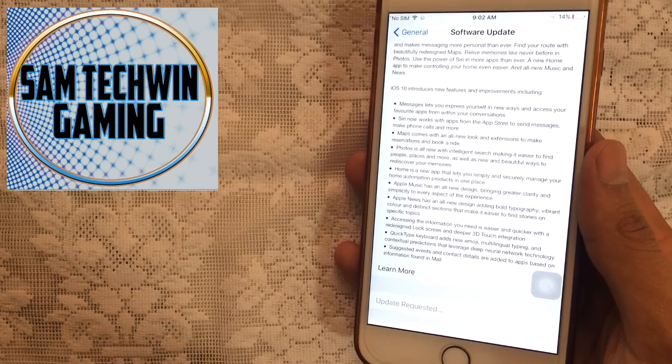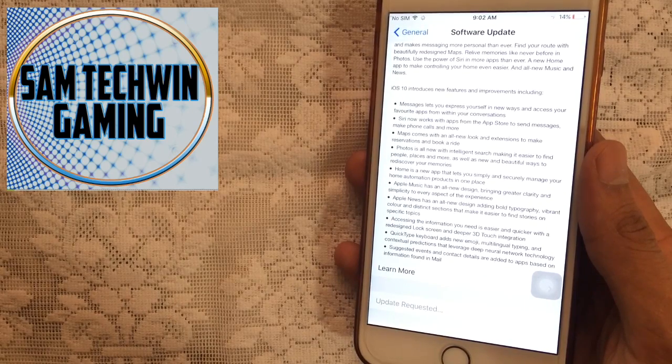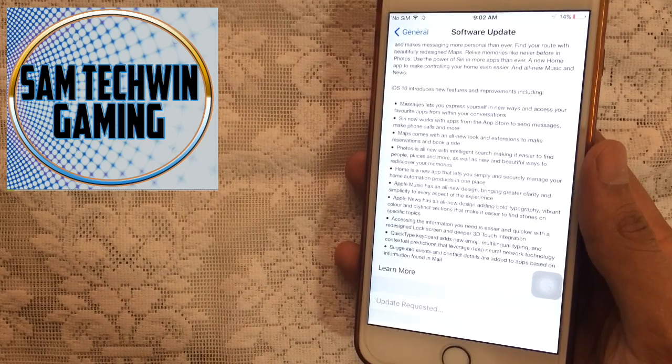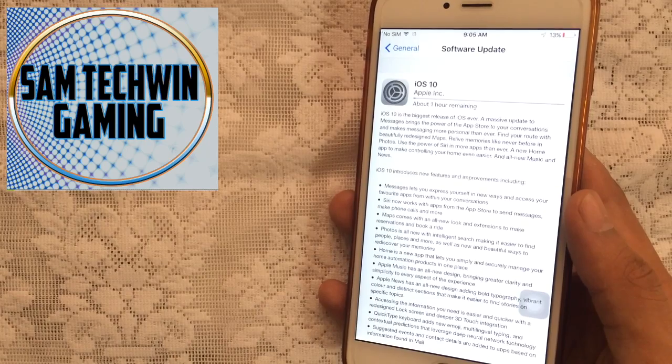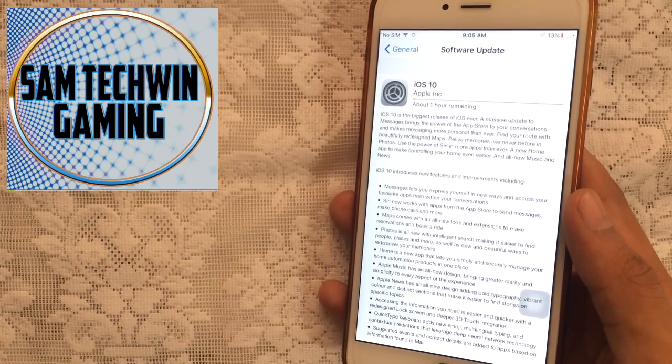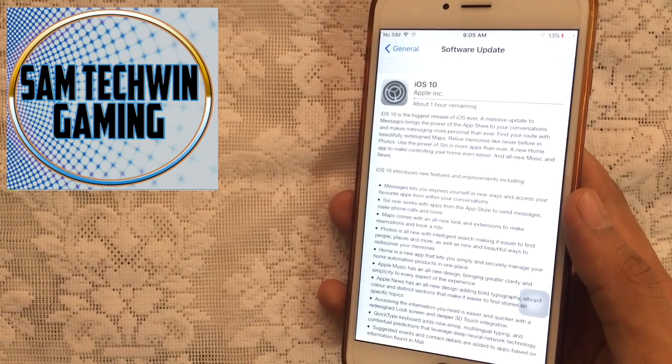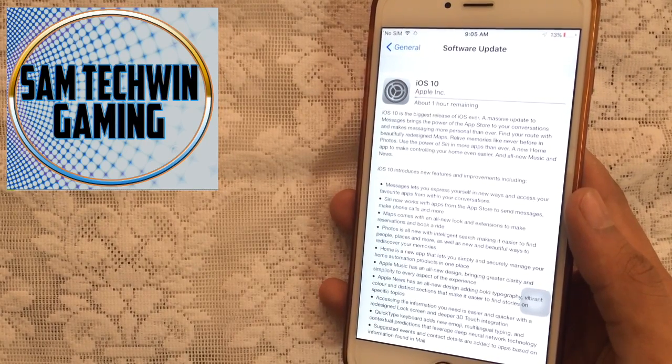There you go guys, just begin to download it, so I'll skip the video at this point. See you guys when it's downloaded.